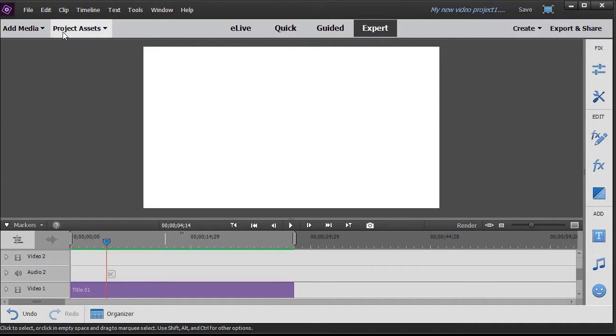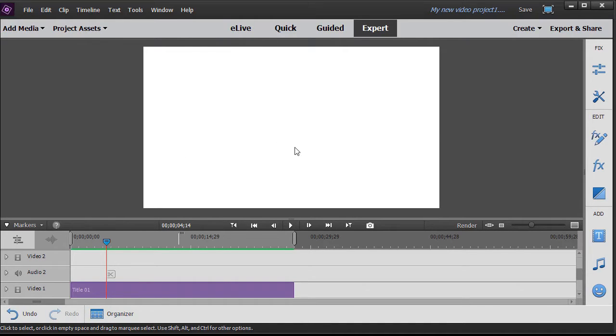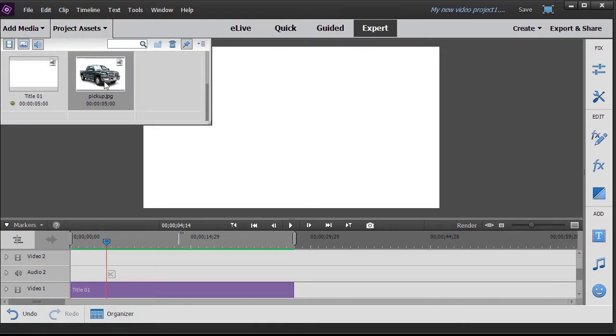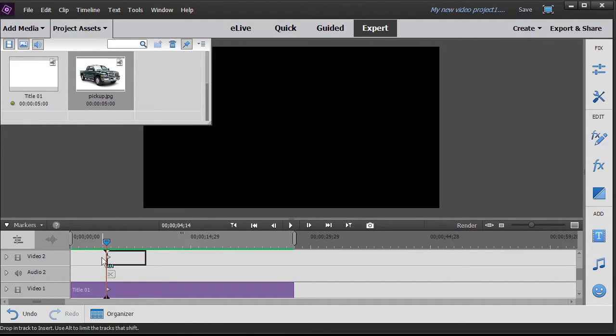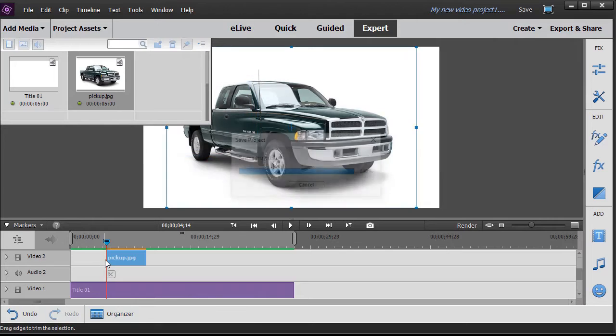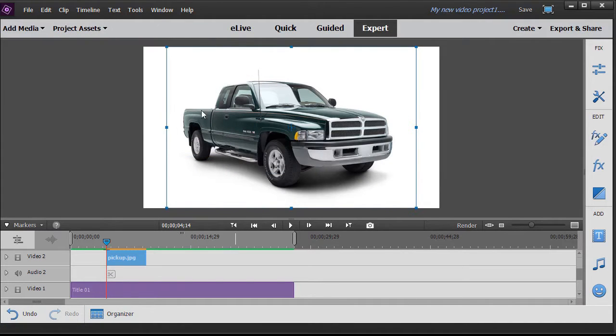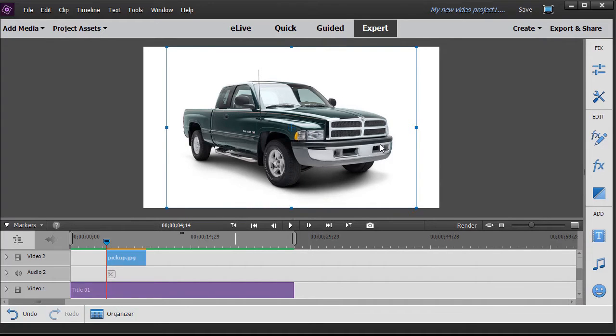In order to illustrate that, I have a title on the screen that is nothing other than a big white box. Now I'm going to take my project assets and drag and drop a picture of a pickup and drop that on a higher track. And the picture is smaller than the full screen, so you can see the bounding box.